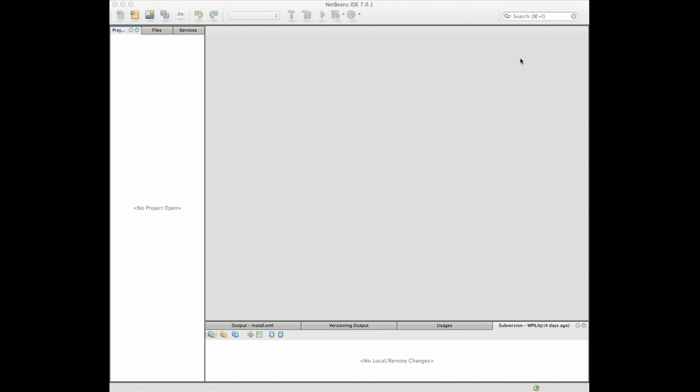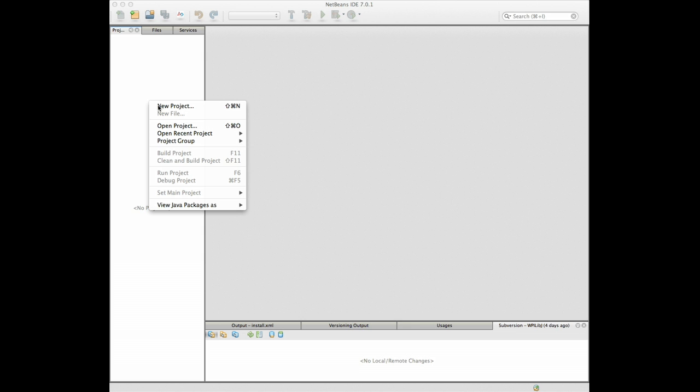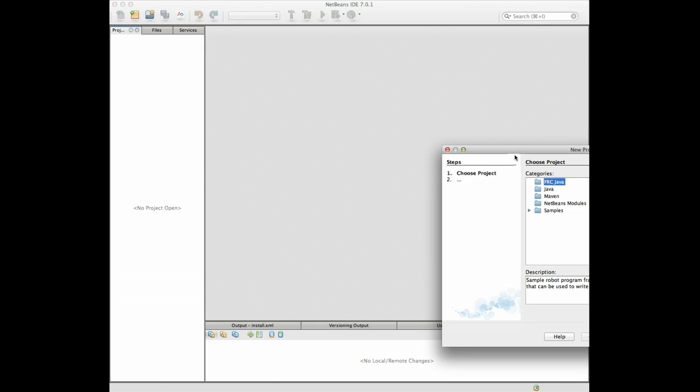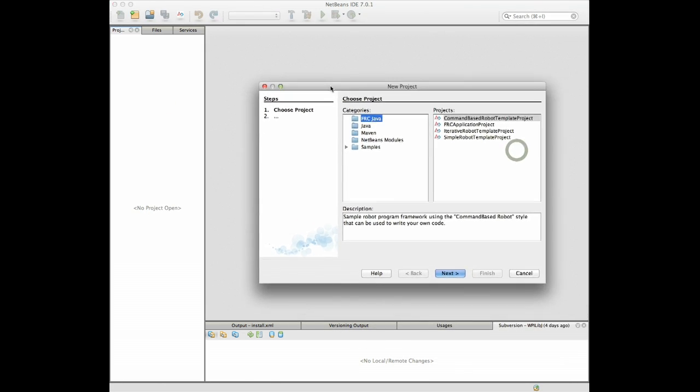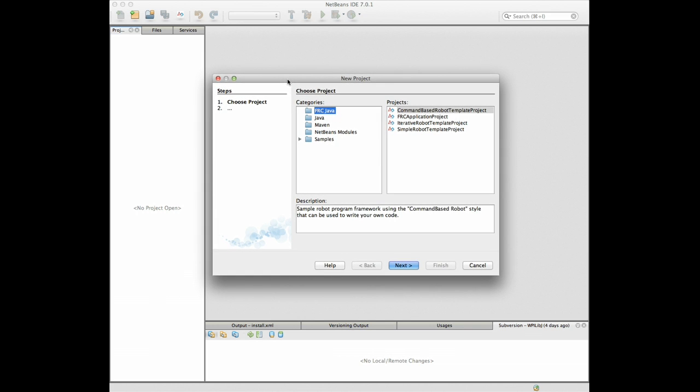We have NetBeans running here, we just right click on the project area and we select new project. So here we go the new project thing pops up, we'll just move that in where you can see it.